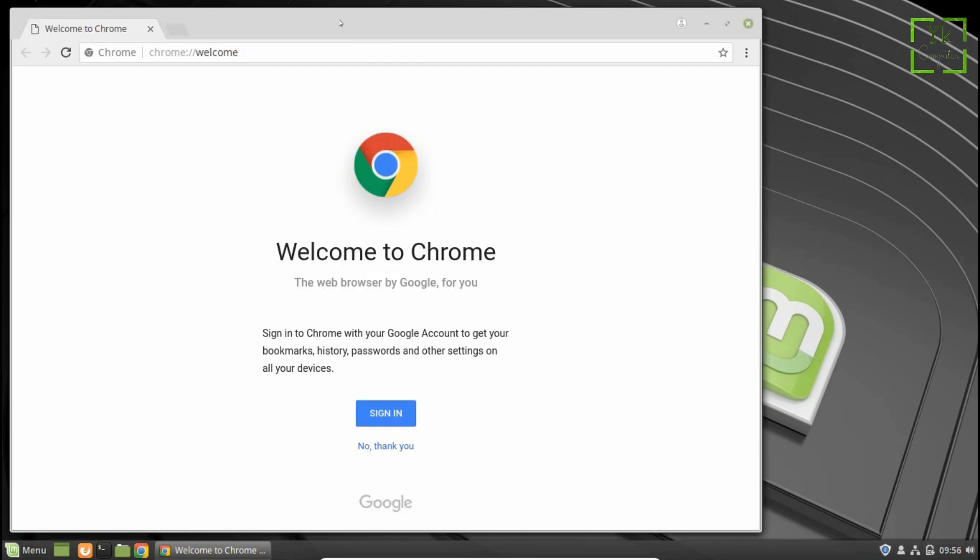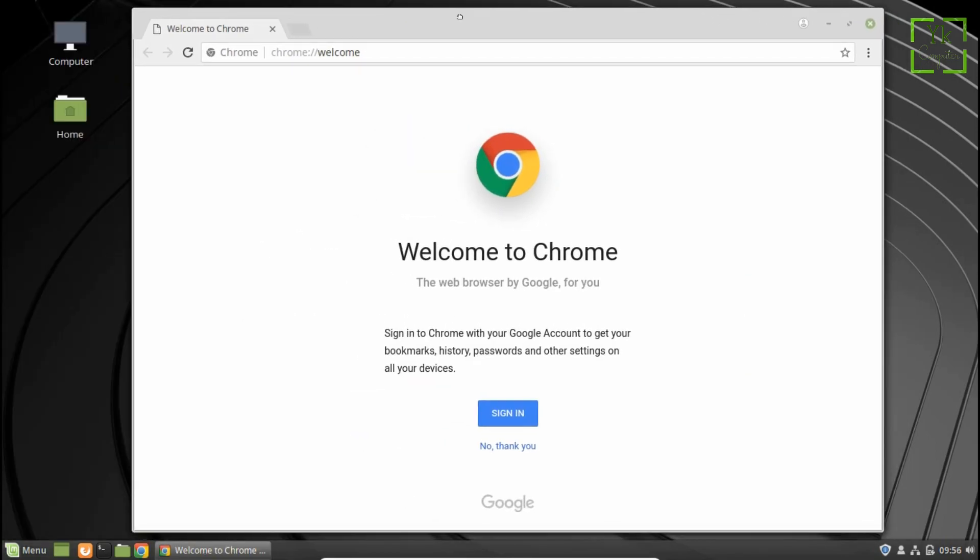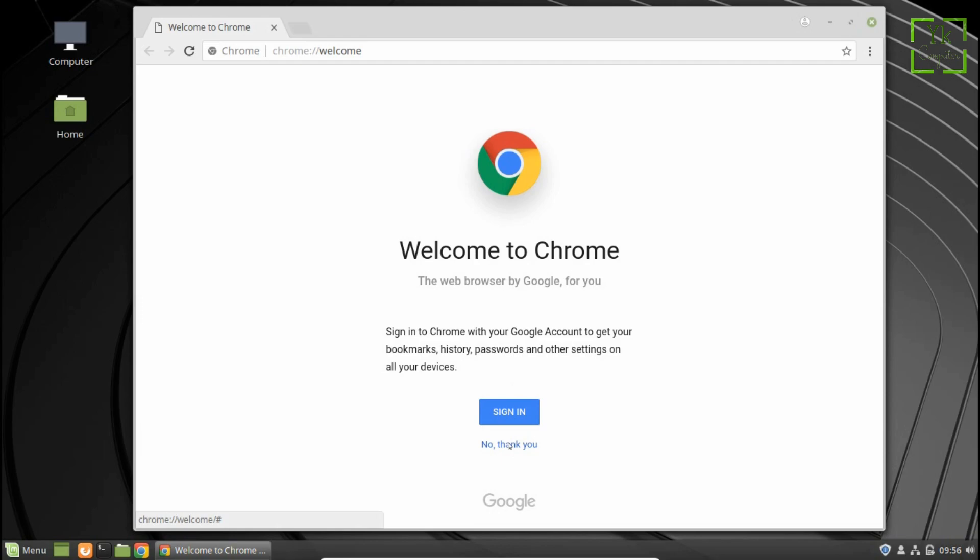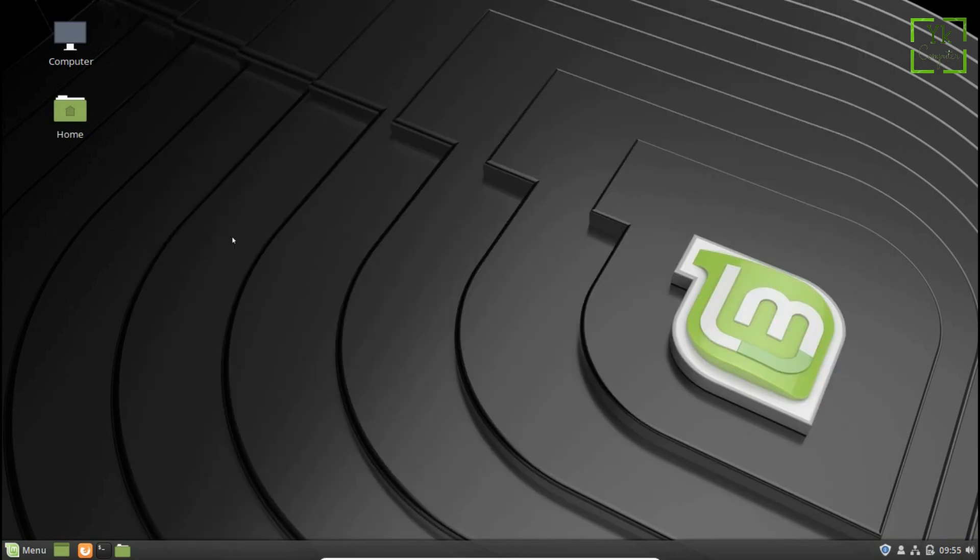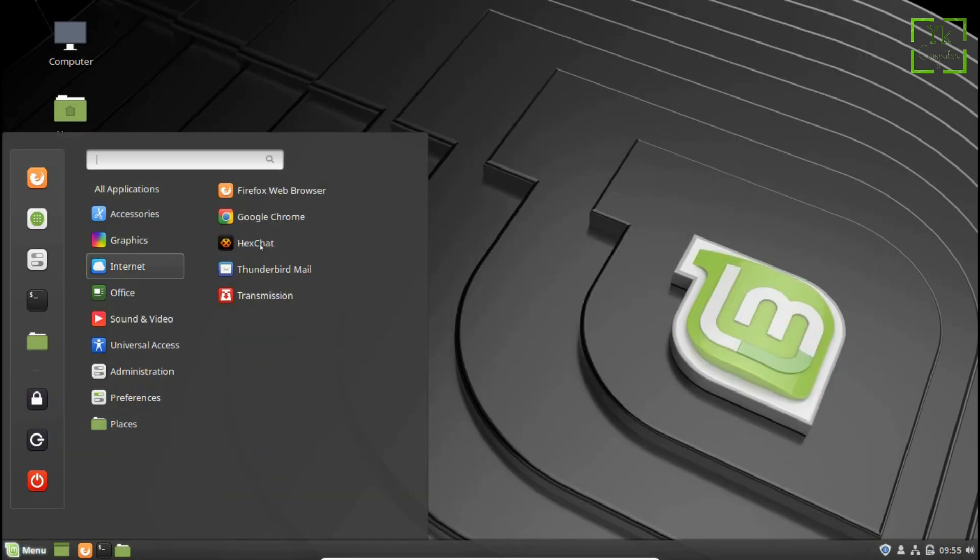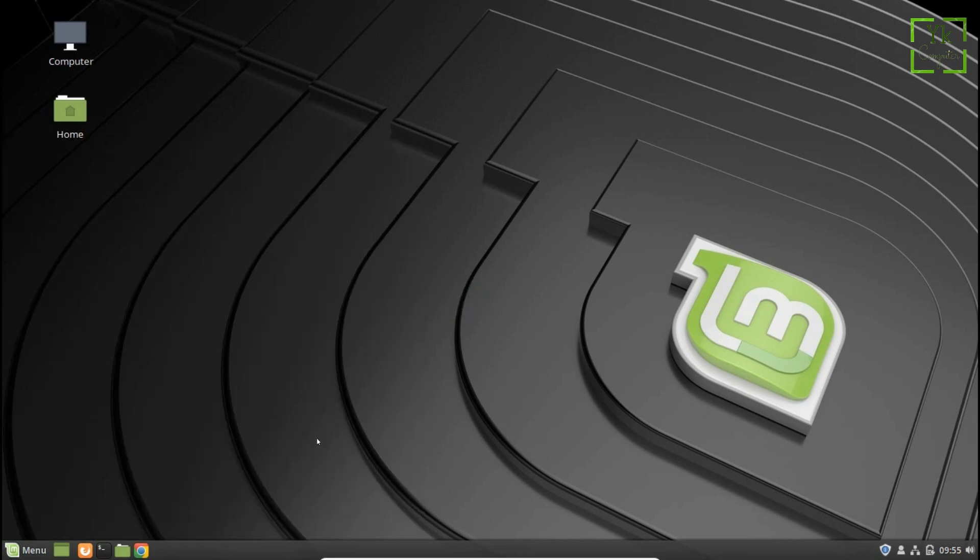As Chrome starts, you can sign in to your Google account or skip this. You can pin Google Chrome to the panel by just right clicking on it and choosing the Pin to Panel option. This is how you can install Google Chrome in Linux Mint 19 Tara Cinnamon.